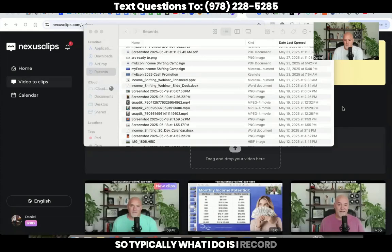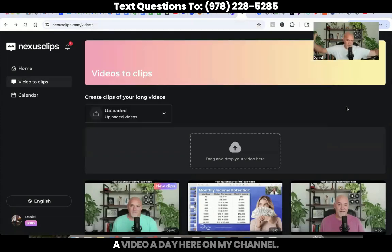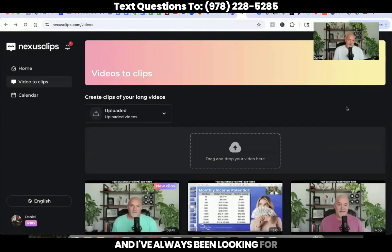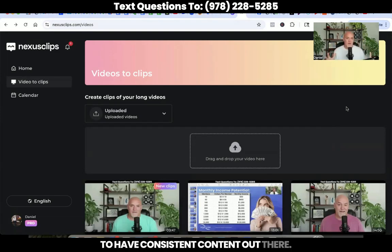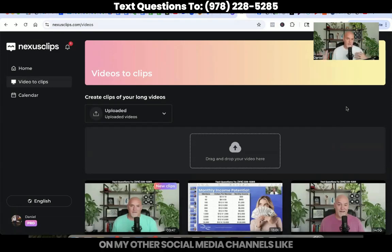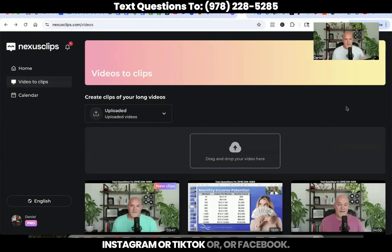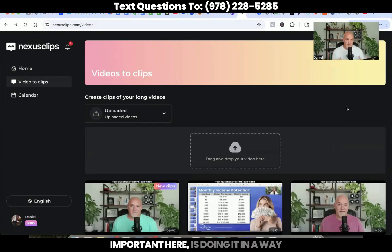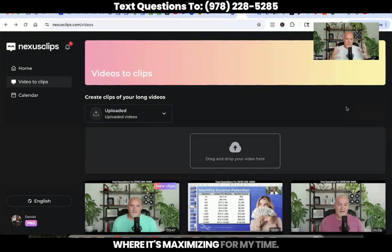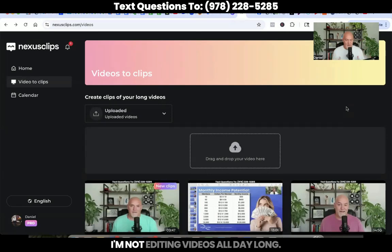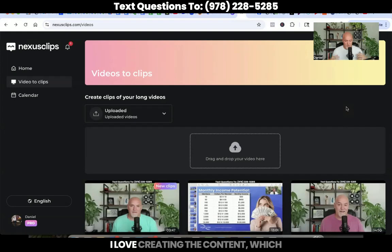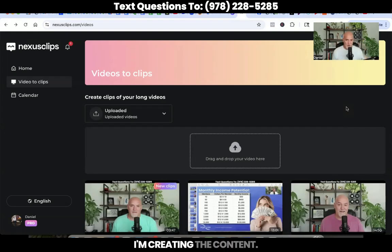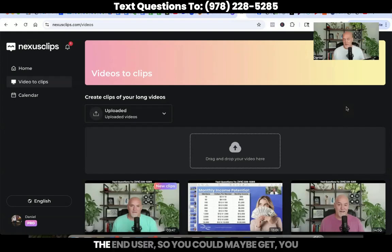So typically what I do is I record a YouTube video — I put out a video a day here on my channel — and I've always been looking for the best, most efficient ways to have consistent content out there, not just here on YouTube, but also over on my other social media channels like Instagram, TikTok, or Facebook. And doing it in a way that is maximizing my time. I'm not editing videos all day long. I love creating the content, which is what you and I are doing right now.